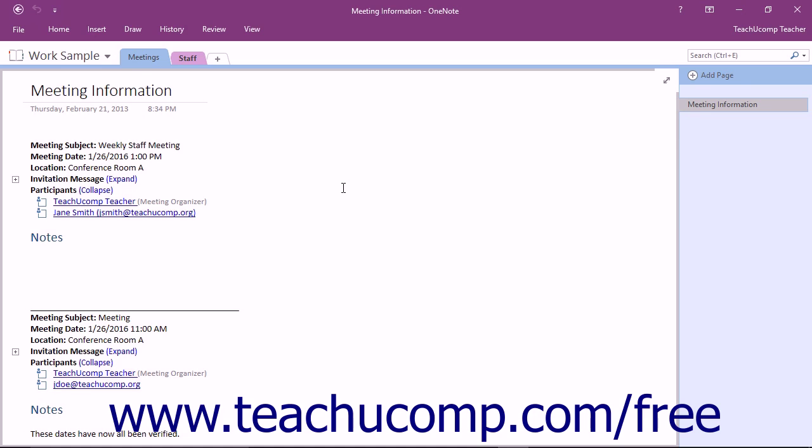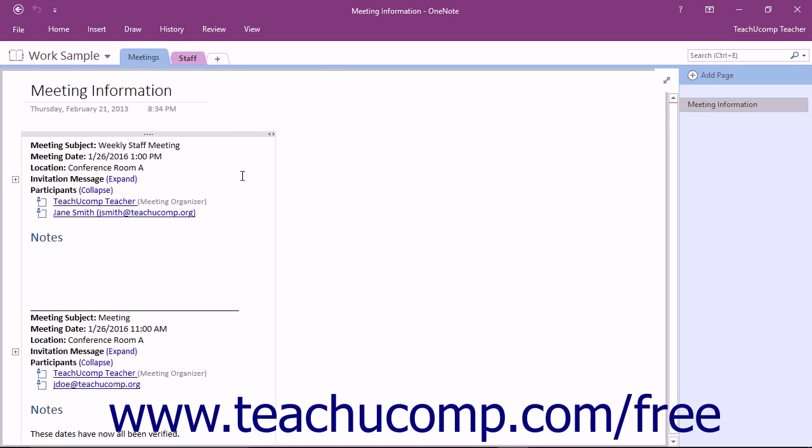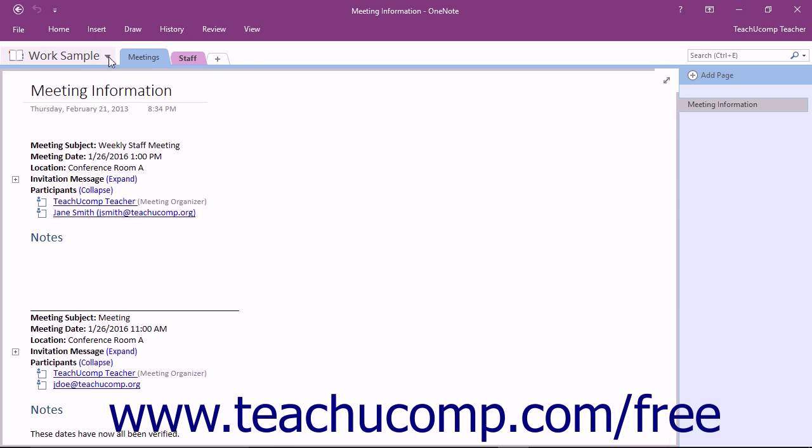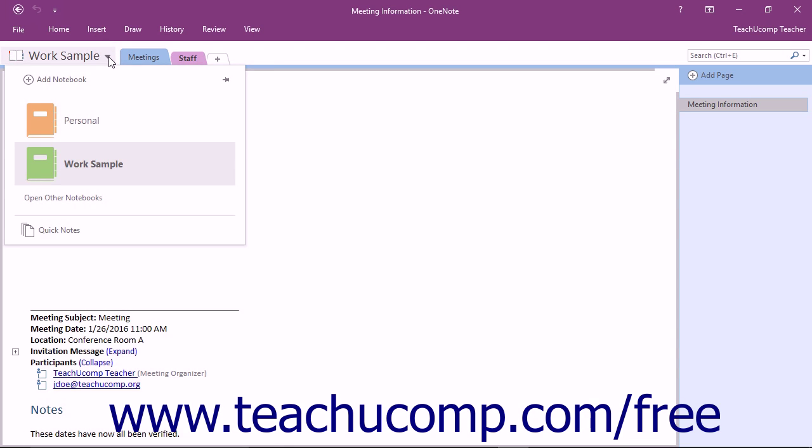Once the application and notebook are open, you view information about the notebook in four areas of the OneNote application window. First we have the Notebook dropdown navigation at the top of the program window which displays buttons for the notebooks you create. You will use the dropdown to select a notebook to work on.